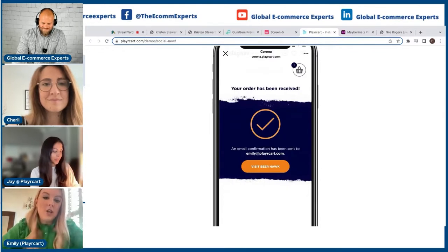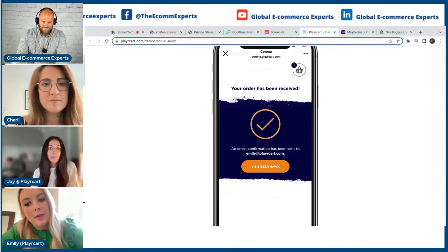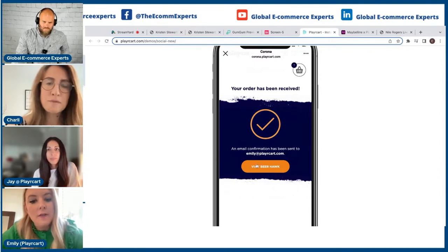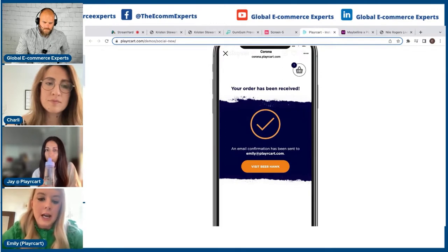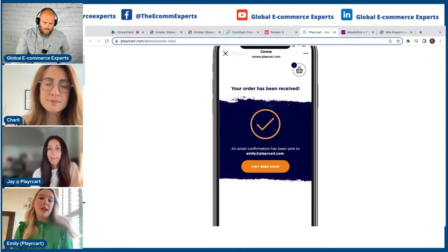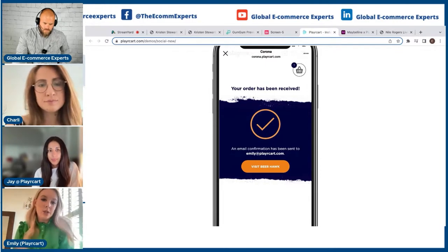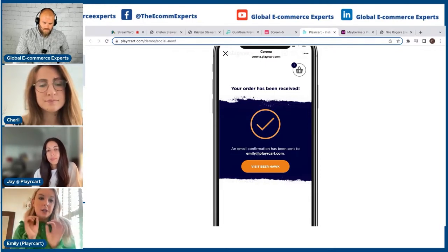What you can do here, which is actually quite crucial to some of the people we have here today, is you can visit the product on the actual website. In this case it's a retailer, Beer Hawks, that Corona is working with. So we can support you in getting those people onto your sites as well. Charlie will speak to you about that in just a moment.